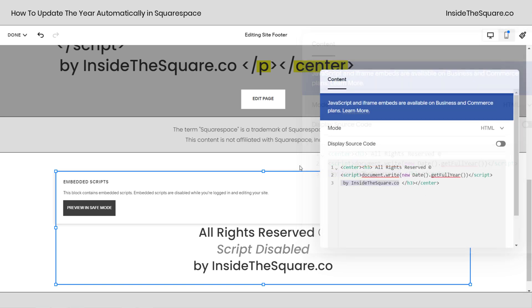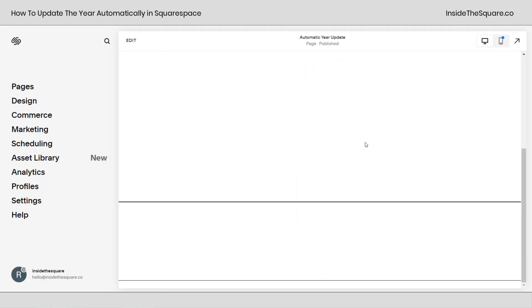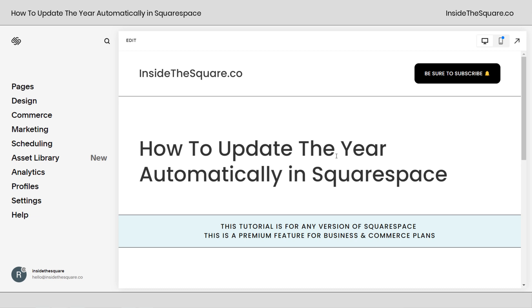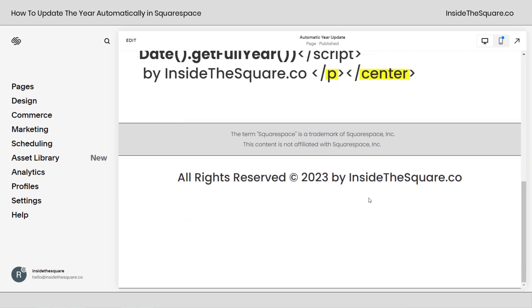After you've made all of the edits you want to go ahead and select save and let's take a look at what happened. Scrolling down to the bottom of our page there we go all rights reserved copyright 2023 by inside the square.co. This part of the code is going to update every single year so it will have the most up-to-date year automatically no additional work required.